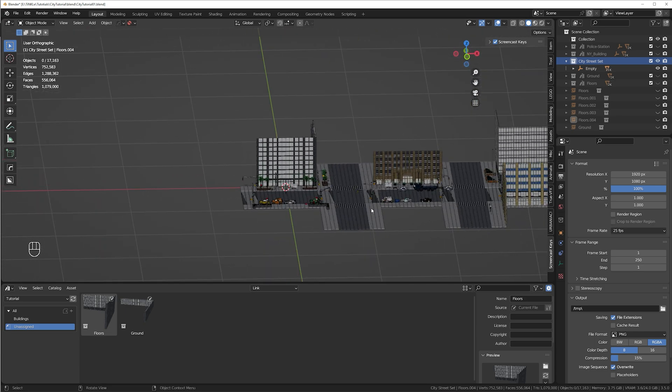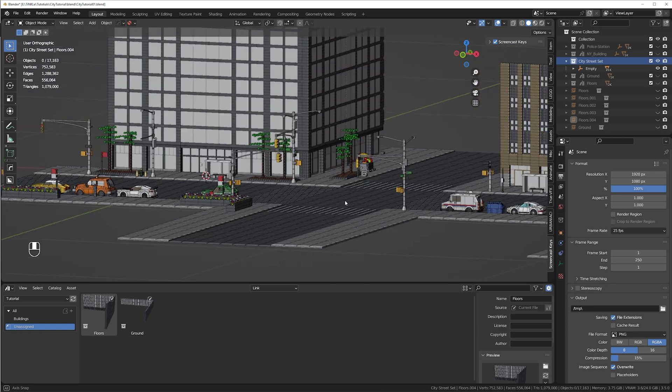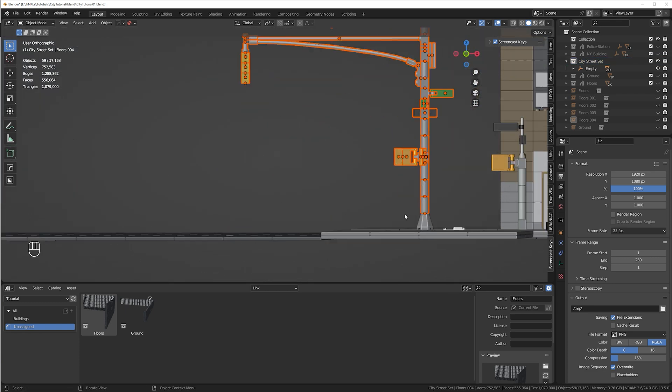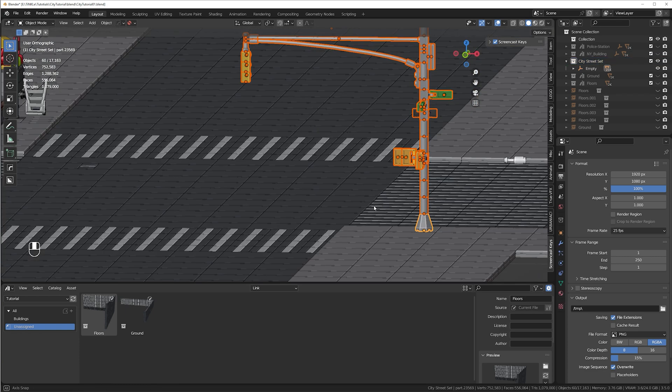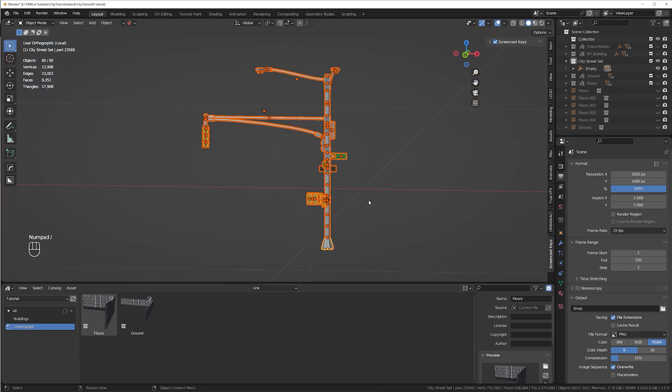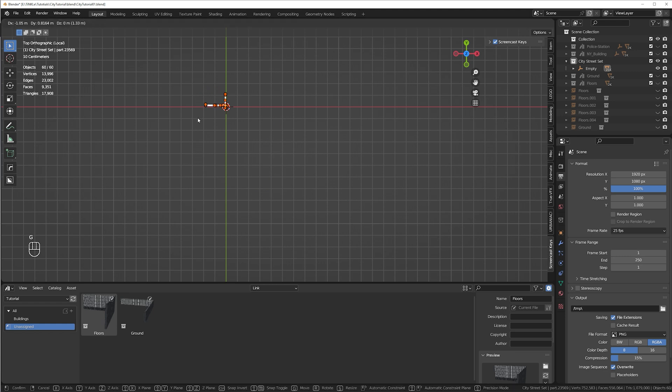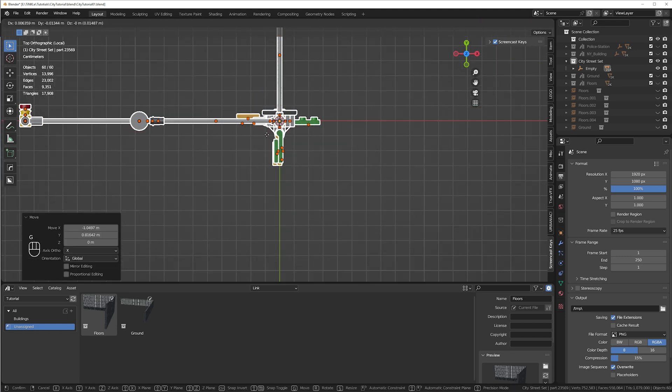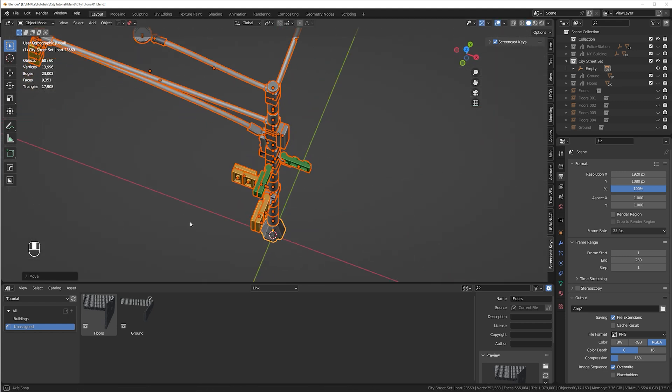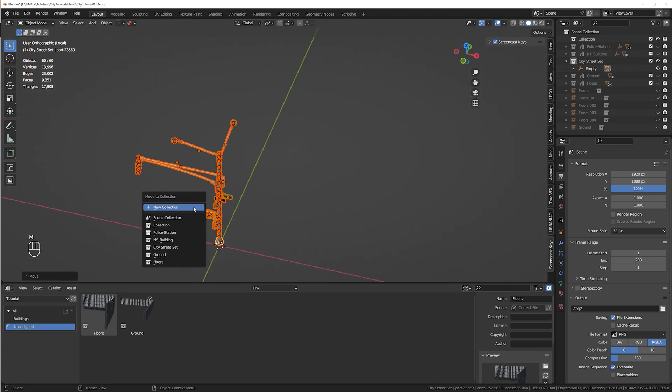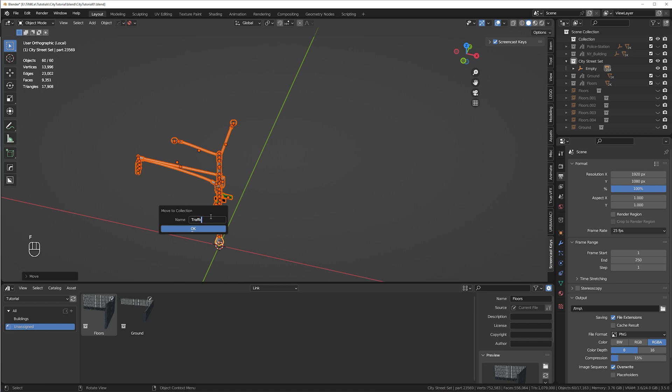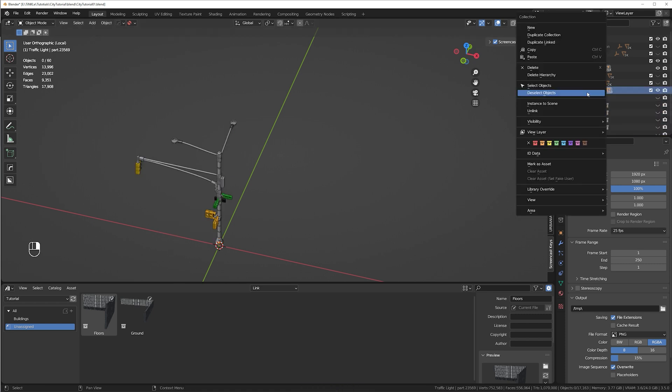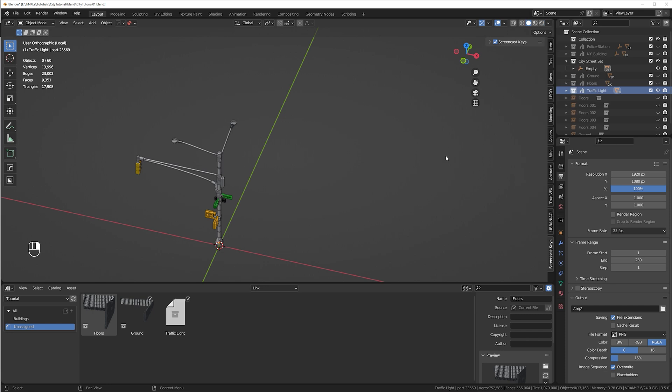Now you can hide this building, press forward slash and turn everything else you want to into assets. For example, this traffic light, select all the pieces. Forward slash to hide everything. Move it to the center. Press M to move the bricks into a new collection and create an asset. Repeat for as many buildings, cars, lights, and so on as you need. Congratulations! You are now ready to build your city scene.